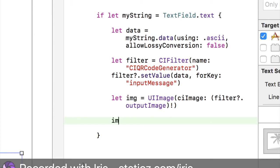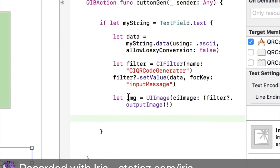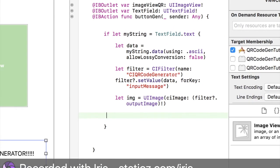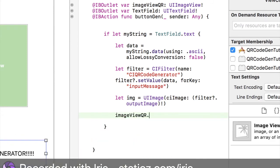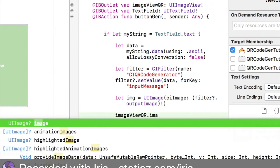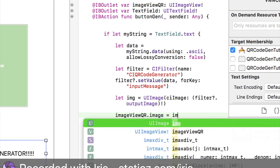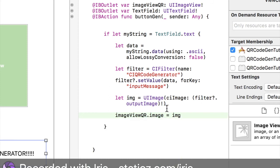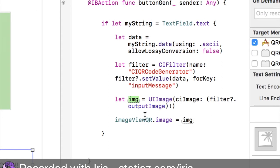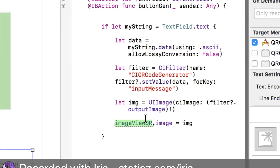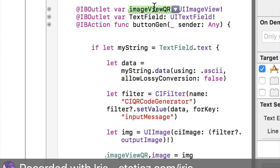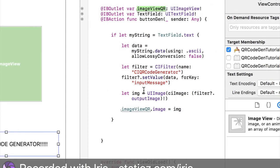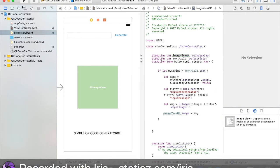So now underneath this, we're going to last do image, image view QR. So image view QR dot image space equal space IMG. Now this has to be, this has to match whatever you call this. And the image view QR has to match whatever you call this one as well. Or else it will not work. Xcode will give you an error because it hasn't been declared. So yeah, that is, so that's, that's done for now.